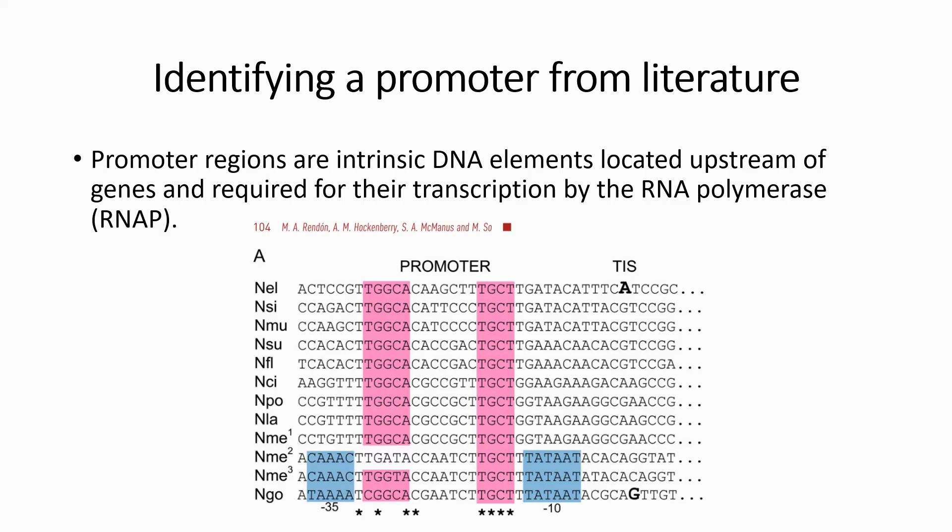These are the published promoter sequences. I am specifically interested in the one highlighted in blue.